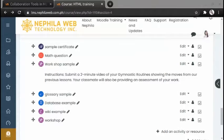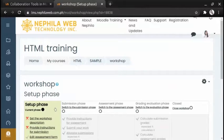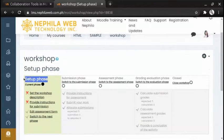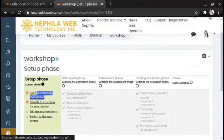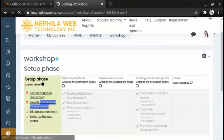Click the Workshop activity to open it. In the Setup phase, users cannot modify their submissions or their assessments. Teachers may use this space to change workshop settings, modify the grading strategy, or tweak assessment forms. In the Setup phase you will see the workshop description and the instructions for submission — click here to set the workshop description.